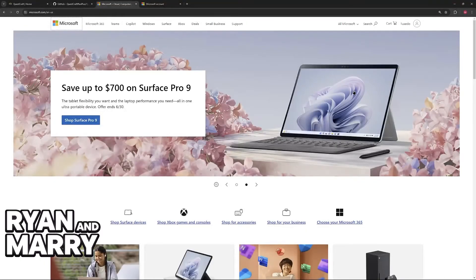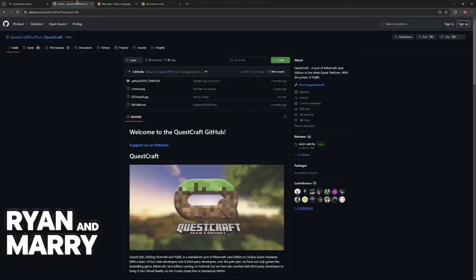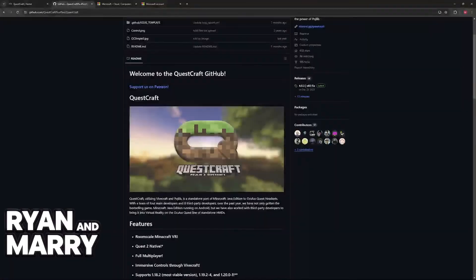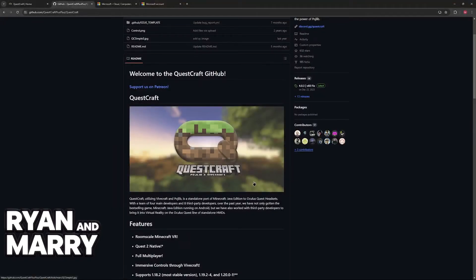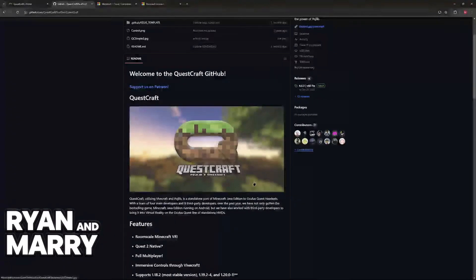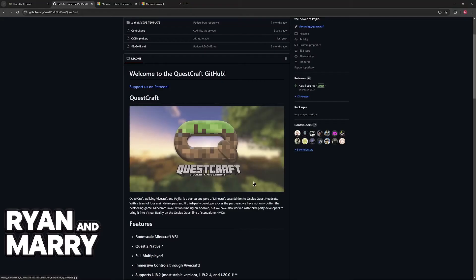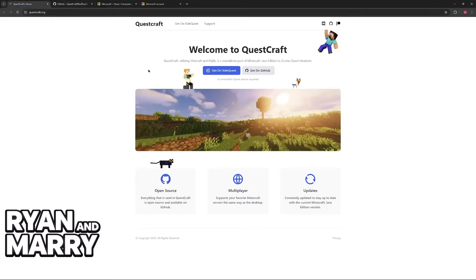In there, a certain code is going to be displayed. This code is necessary to establish the link between QuestCraft and the Microsoft account that owns Minecraft.